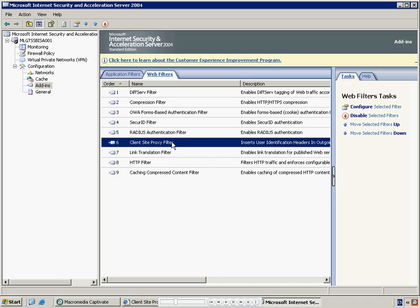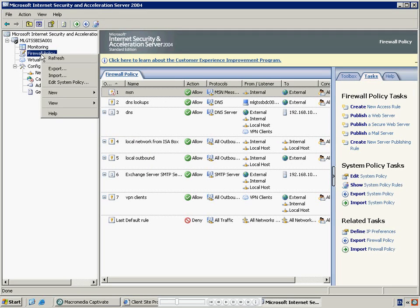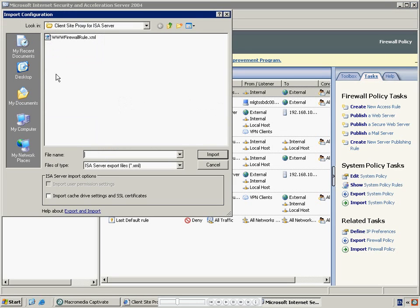The first stage in configuring the ISA Server is to create the firewall policy which allows authenticated users to access the web. Right-click on the firewall policy item in the left-hand menu, then select Import from the menu that appears. Navigate to the folder you chose for the installation of the ISA Server Client Site Proxy and select www.firewallrule.